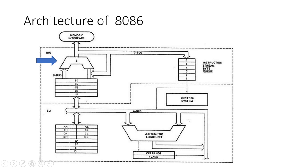4. Bus Control Logic. This logic controls the data flow on the buses, ensuring proper communication between the microprocessor and external devices or memory. The bus control logic coordinates the data transfer between the CPU and memory or I/O devices, managing signals and timings.